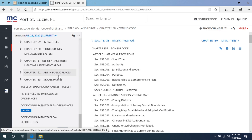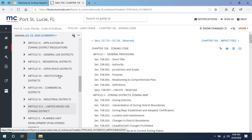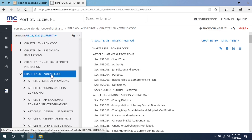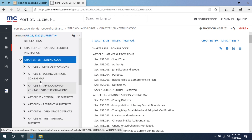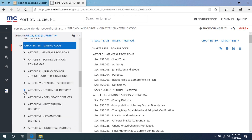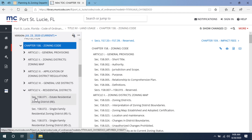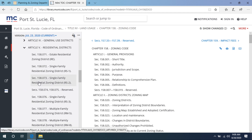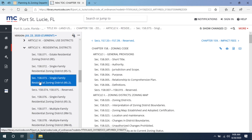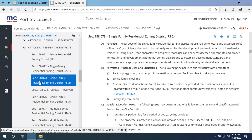Chapter 158 zoning code is pre-selected, and all the zoning districts are found under this chapter. For our example, we will select the arrow next to Article 5 Residential Districts, and then select single family residential zoning district RS2.